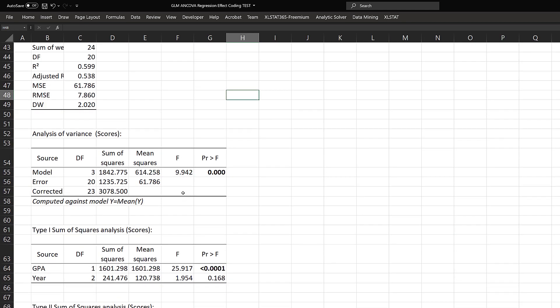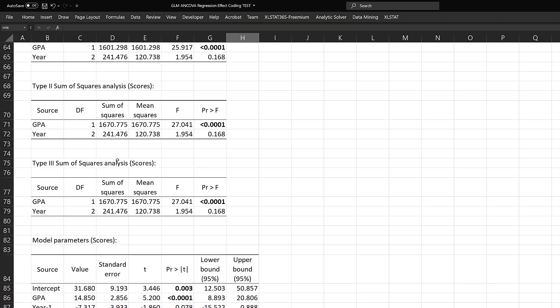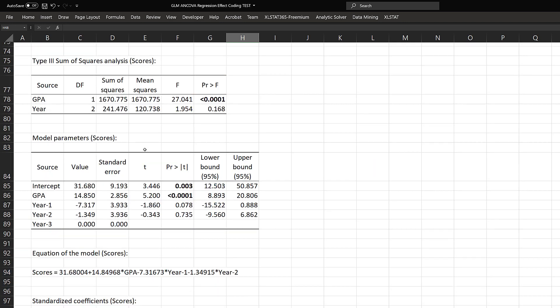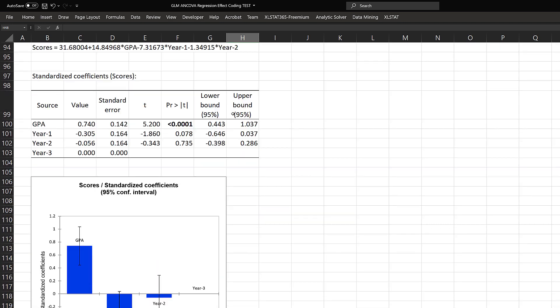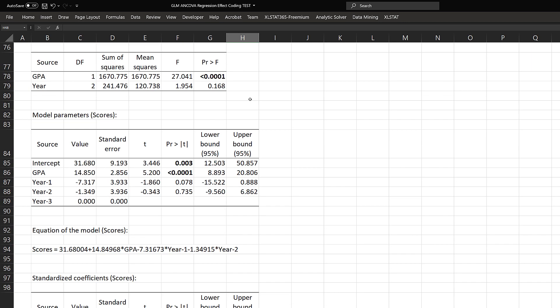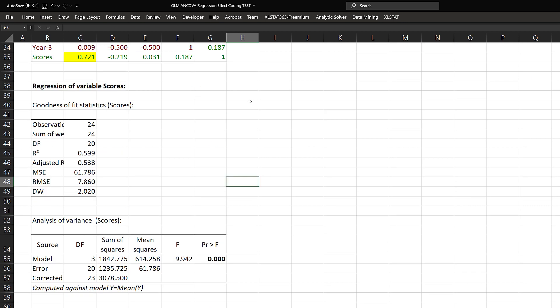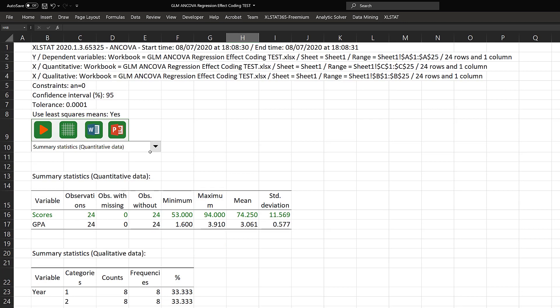Down here, our F is 9.942, our p-value is the same, total sum of squares is the same, and the way our sum of squares is allocated is the same. Everything matches. This is just using a different piece of software to get the same basic output, and it gives a lot of other information. That's the big picture.